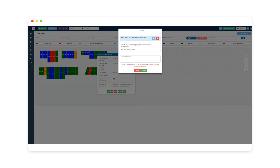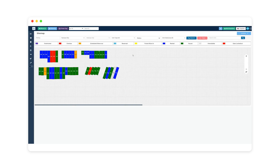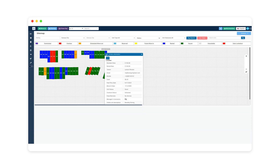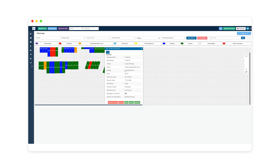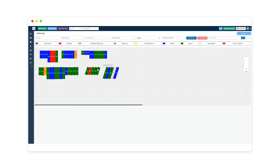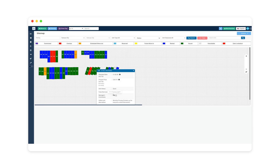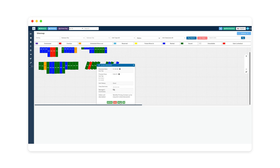For the rented units, if you hover over it, it tells you who's in it. If you click on it, it gives you the details for that person. You can take payments straight through here, schedule a move-out, or do a move-out. For vacant units, you can move someone in directly from there as well.